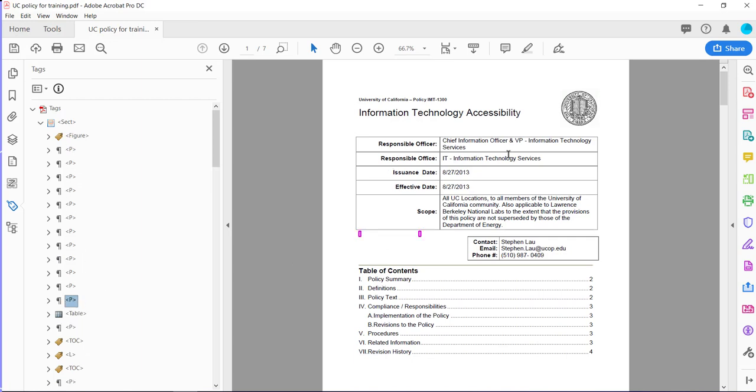And so there you have it. Now the content is all accessible, but the table is not going to go through the checker and be seen as a table any longer.